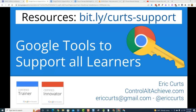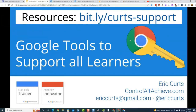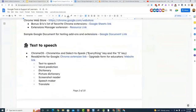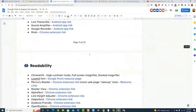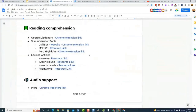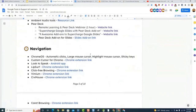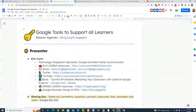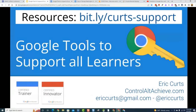Welcome everybody to our session on Google tools to support all learners. We do have a resource document that goes along with this particular session at bit.ly/Kurtz-support. If you haven't pulled that up yet, I would encourage you to do so. It's a document that is just chock full of great resources that we're going to be working our way through in this session.